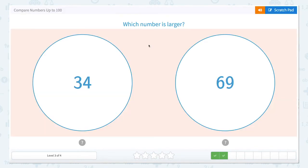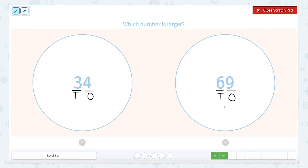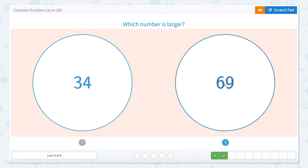This one is also asking us which number is larger. So let's open up that scratch pad and compare 34 and 69. The nine is in the ones place value column, the six is in the tens place value column. The four is in the ones and the three is in the tens. Let's compare the largest place value column — the tens place. We have three tens and we have six tens. Six tens is larger than three tens. So our alligator is going to eat the larger number — 69. Let's close that scratch pad and click 69.